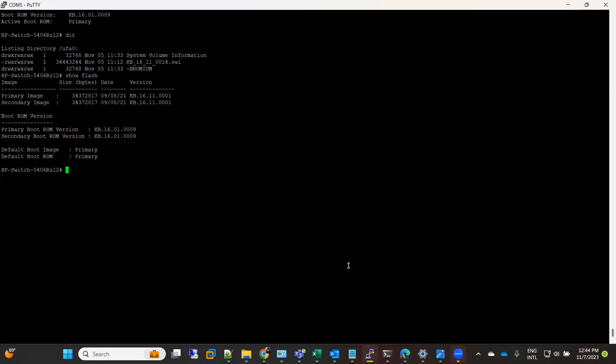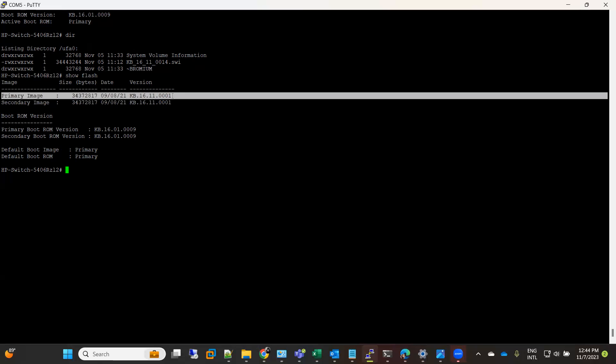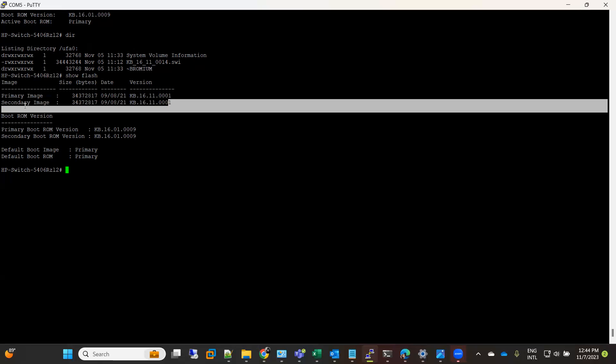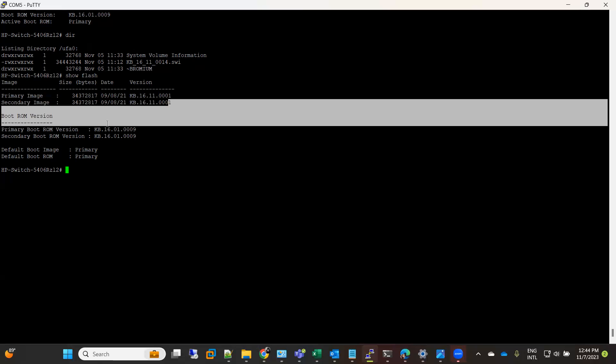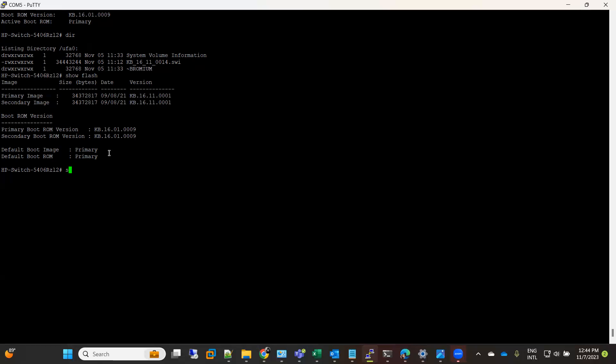If your primary image gets faulty or has some bug or gets corrupt, you can easily switch to secondary image and your switch will start working. If you see here now, at the moment my primary image is 11001 and secondary is also the same. If I do show version...